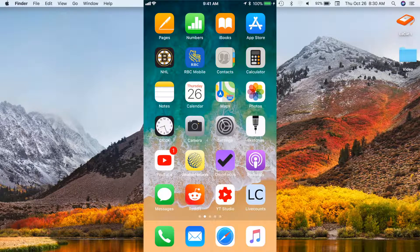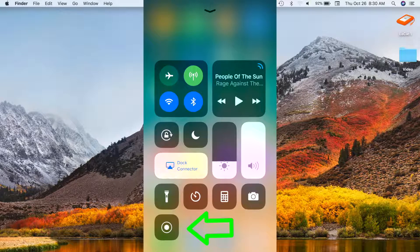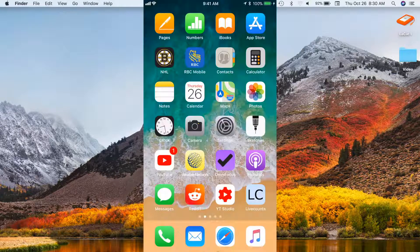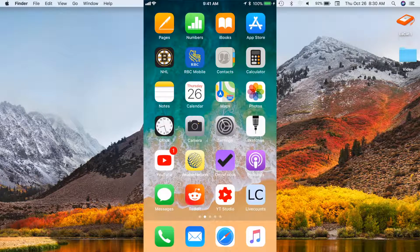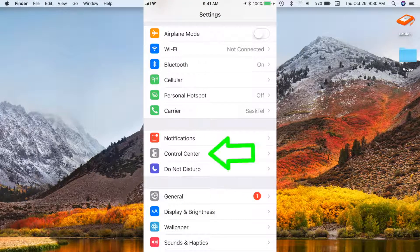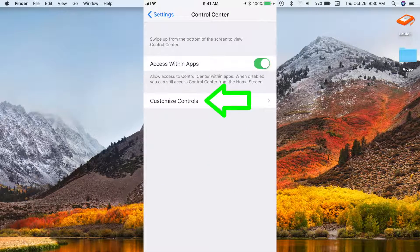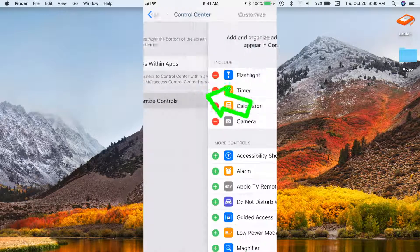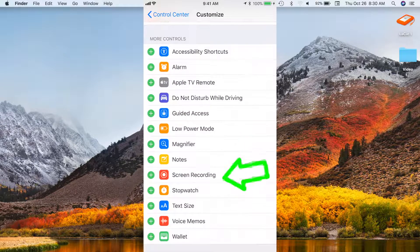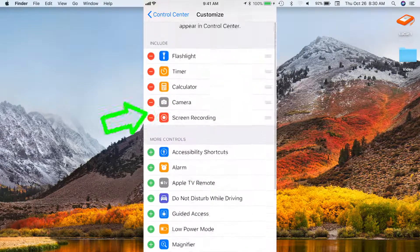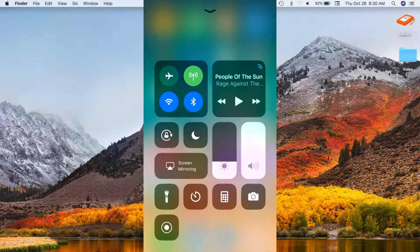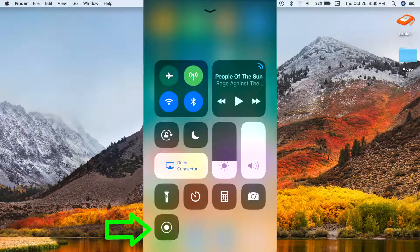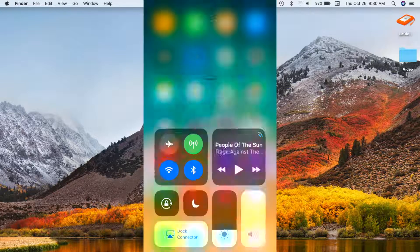One way to record your phone screen is by using the screen record function Apple added in iOS 11 update. To use this function, you have to add it to your control center. In your iPhone settings, select control center, customize controls, and add screen recording to your included buttons. To access this button, simply swipe up from the bottom of your screen to bring up control center, and select the screen record button to start recording.